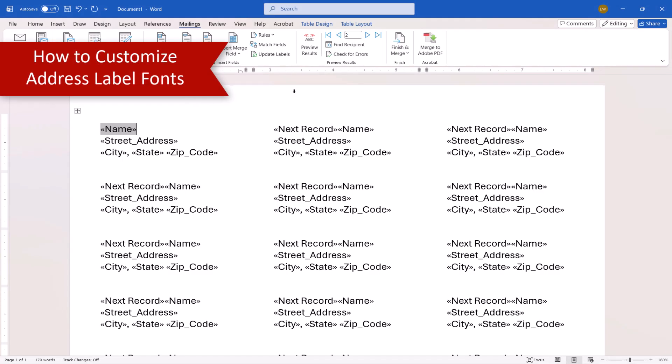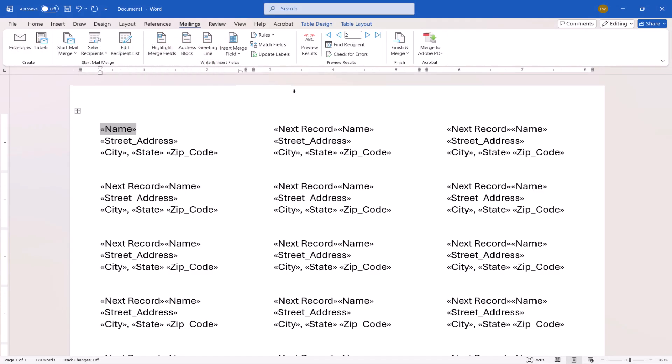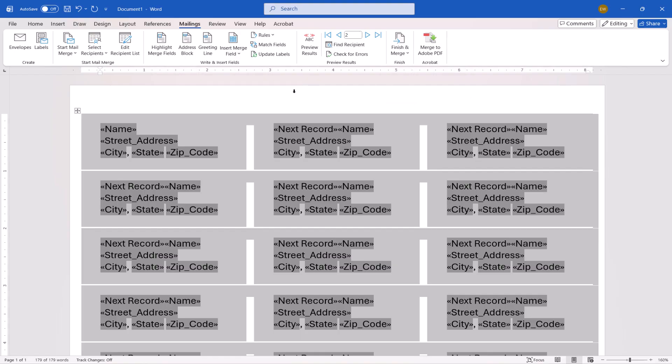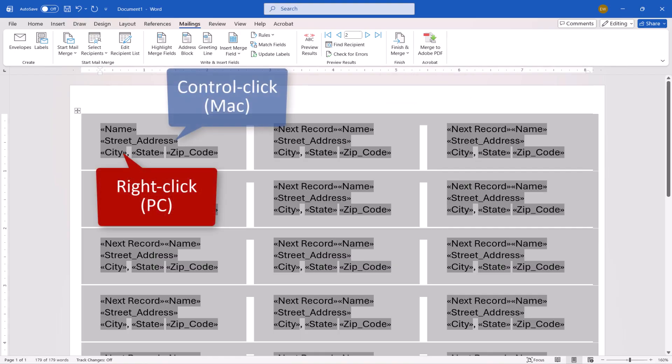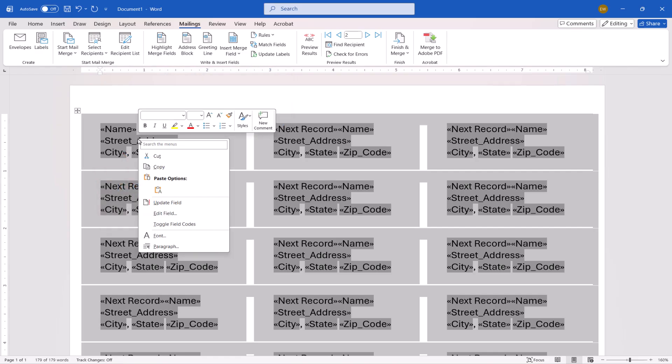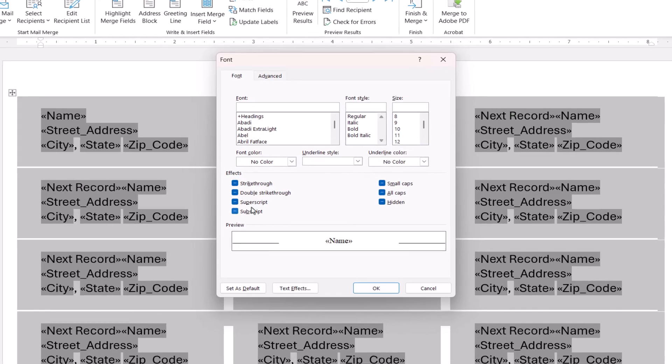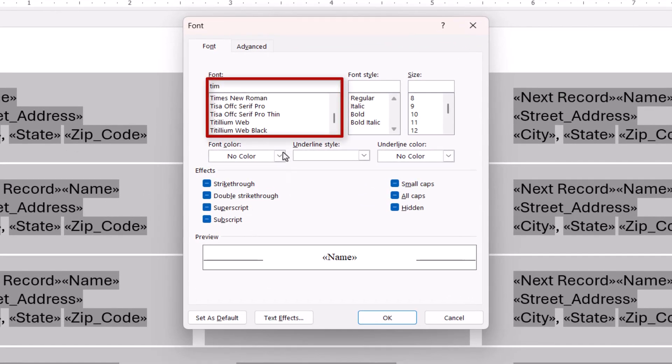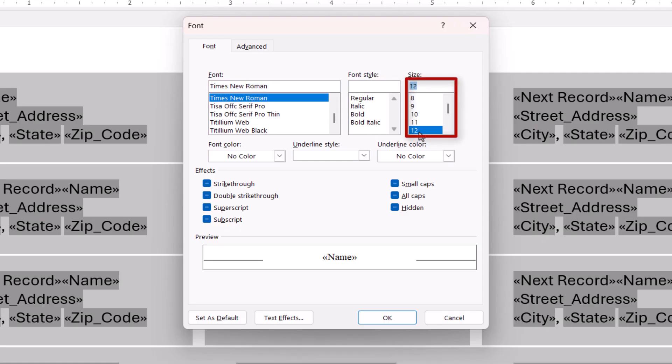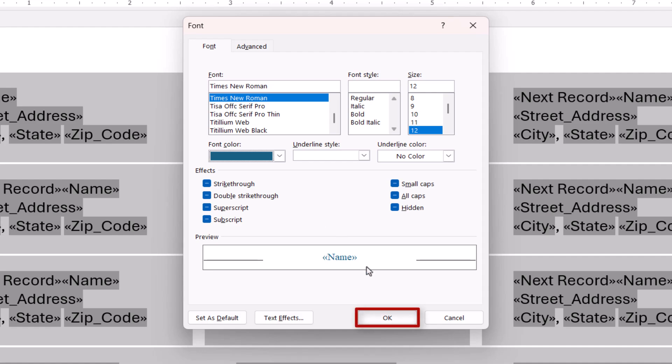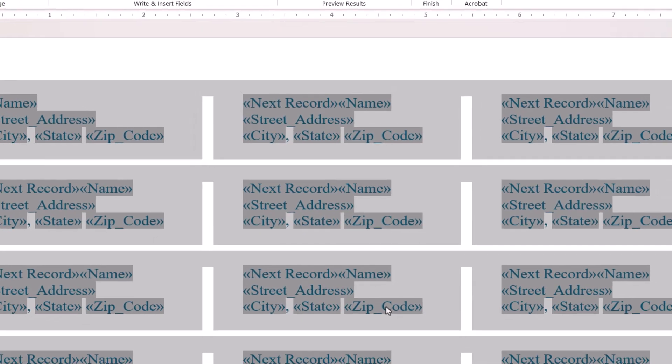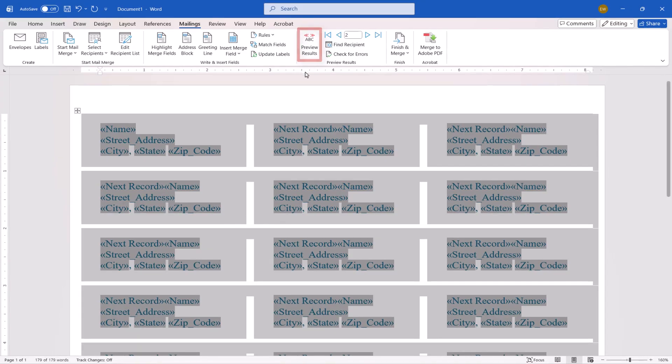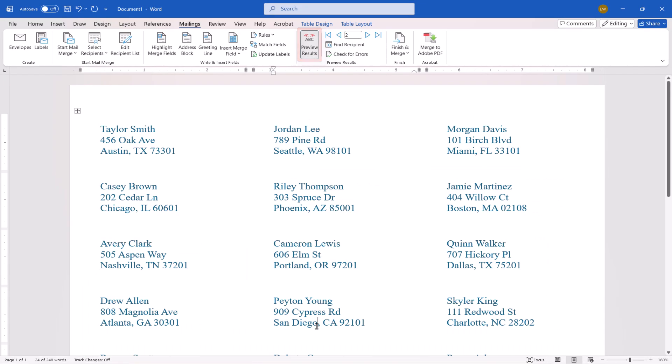If you want to customize the font or font color, once again press Ctrl-plus-A or Command-plus-A to select all the labels. Then, right-click or Ctrl-click one of the fields in the first label and select Font from the Shortcut menu. When the Font dialog box appears, choose a new font, size, and color as desired. And then select the OK button. And select Preview Results to see the new font choices applied to the addresses.